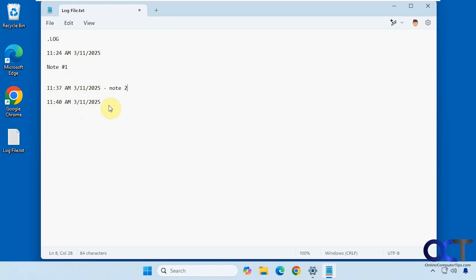So to accomplish this, you just need to add .LOG at the top of the file. It has to be capital letters. And then when you save it with that, that will trigger it to make the date and timestamps every time you open it.